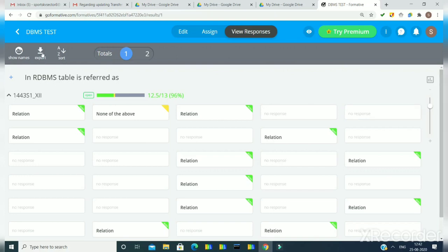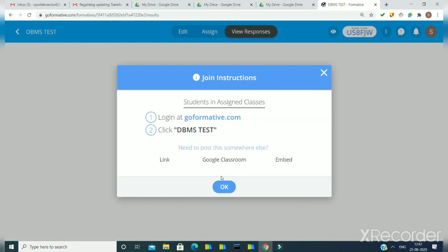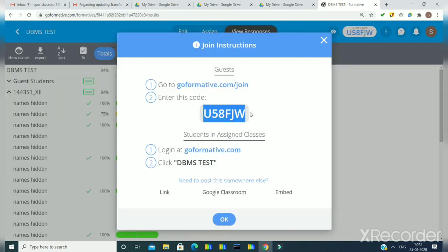Other options here include exporting grades using the export option and sorting by numbers or A to Z. One more thing I want to mention: during assignment of the test we can assign it to guest students. If you want to check a test yourself or by someone who is not a member of your class, you can use the guest option. If I click on the guest option and assign the test to a guest, it will generate a code that we can share with the guest student so they can take the test. So this is the way to see student responses, configure settings for score and answer visibility, and assign tests to guest students.